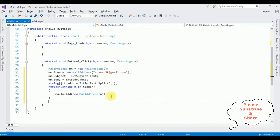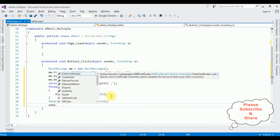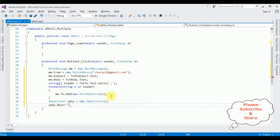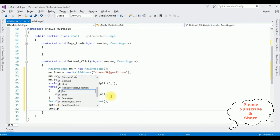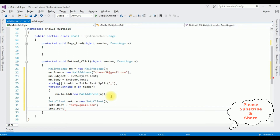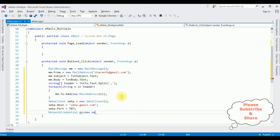Now I'm adding the SmtpClient: 'SmtpClient smtp = new SmtpClient()'. Set 'smtp.Host = "smtp.gmail.com"' — the host for Gmail. Then set 'smtp.Port = 587' — the port number for Gmail.